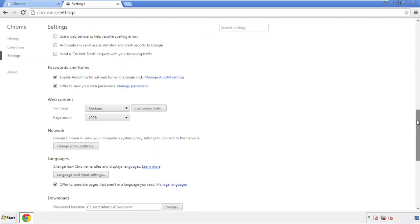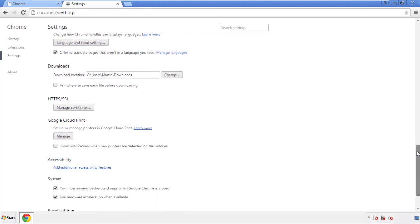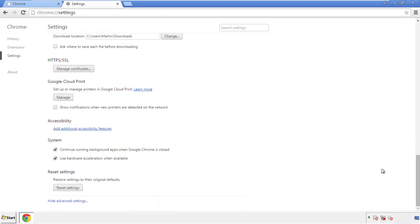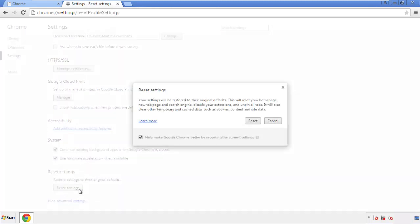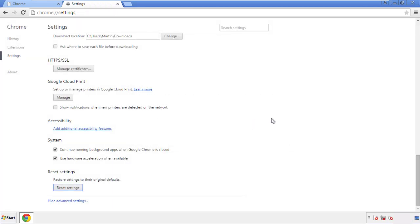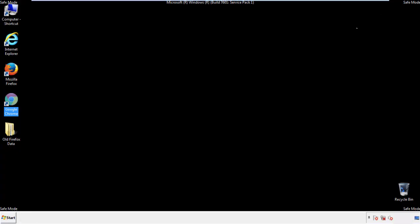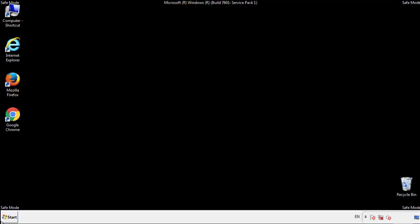Now we can move on to resetting the browser. Back to settings and all the way down to the bottom. We want to make sure there aren't any leftovers in our browser extensions, so we'll start off with Firefox.